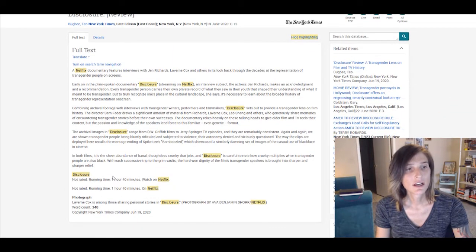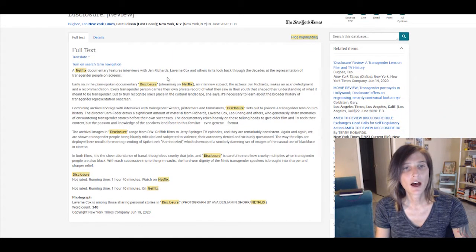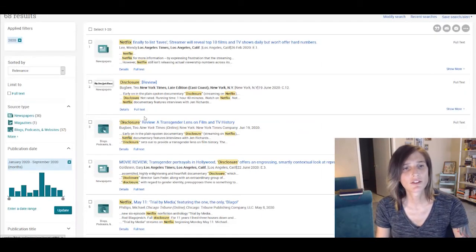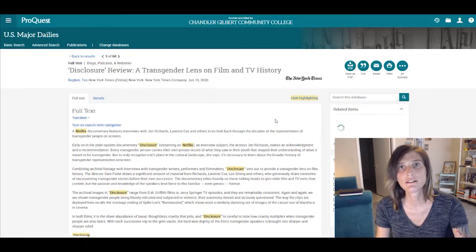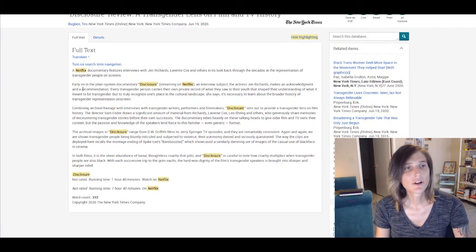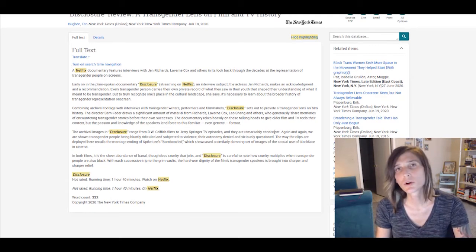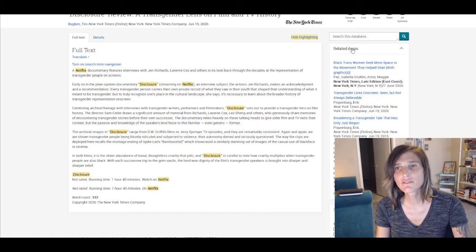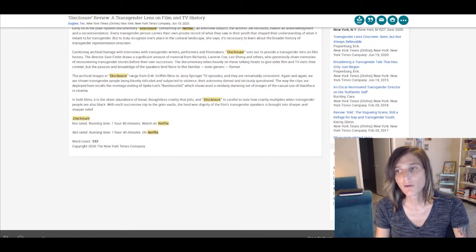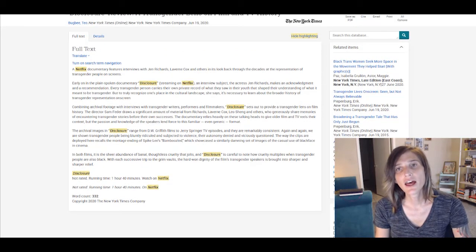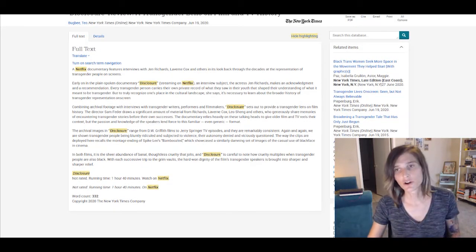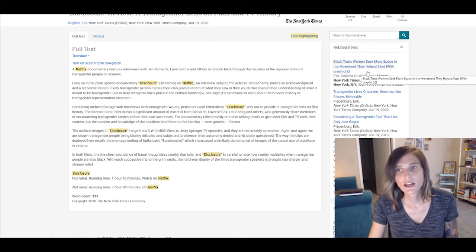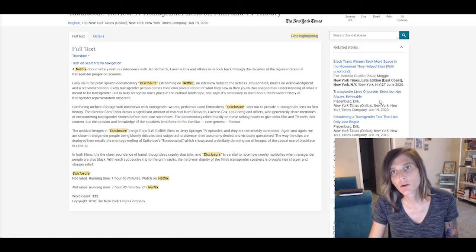This is a little short, but it gives us some basic information. Let's go back and look at the second one, a Transgender Lens on Film and TV History. And again, pretty easy to process. One thing that's really important about this database, it gives you related items on the side. These are very helpful when you're trying to find information that goes beyond your original search terms. And we'll see here...